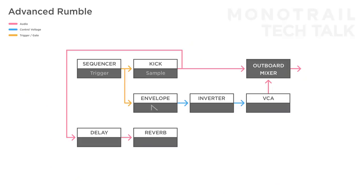If the rumble is an important part of your track or performance, you can add more options by adding more modules to the effects chain. To get more control over the sound, you can add a separate filter to the chain, right before the VCA.